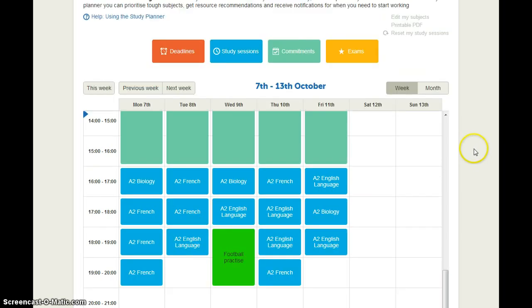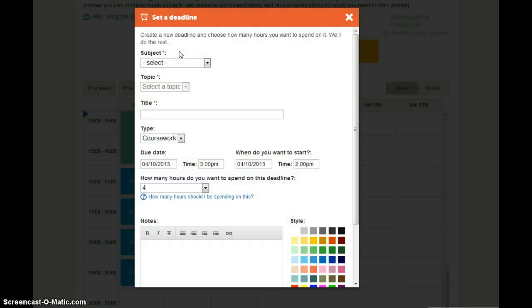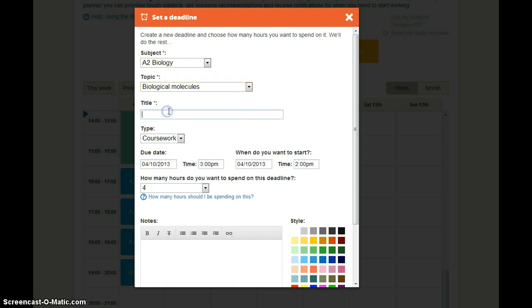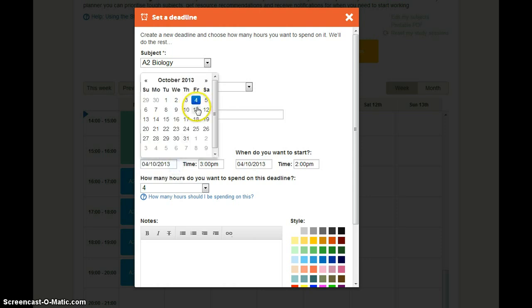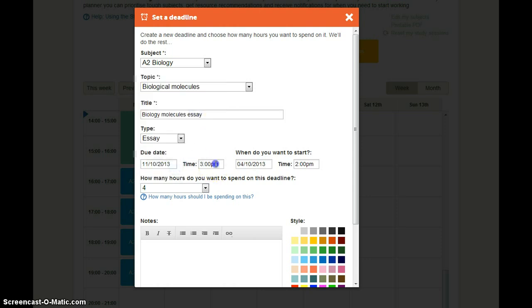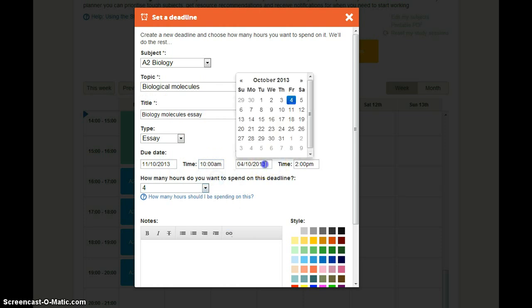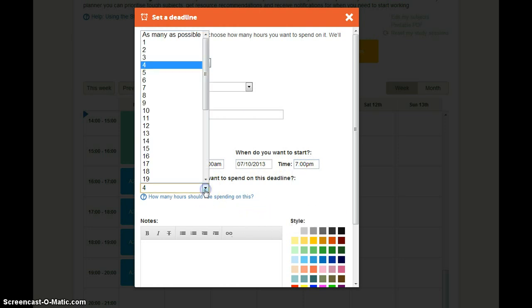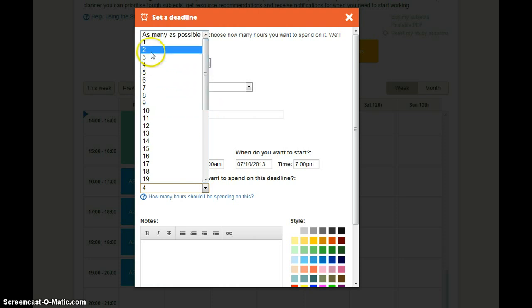Now if you have a deadline that may be coursework or an essay to be handed in you can add that too by clicking on the red deadlines box. Let's say I have a biology essay. And that's due in on Friday morning. So I want to start working on that really on Monday. And you can choose how many hours you want to spend on this. Again best to ask your teacher because it will vary according to the work.